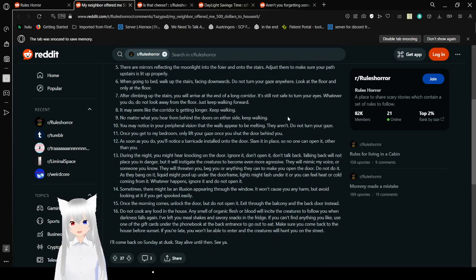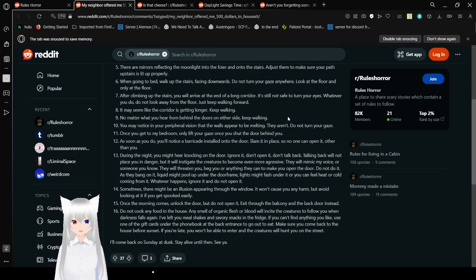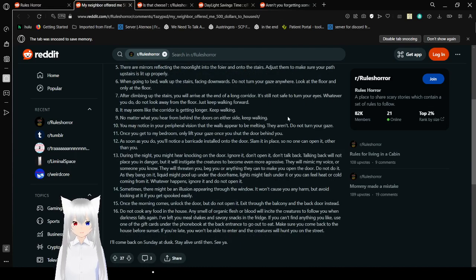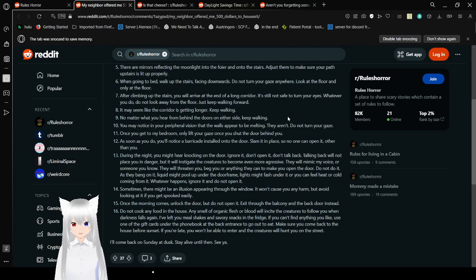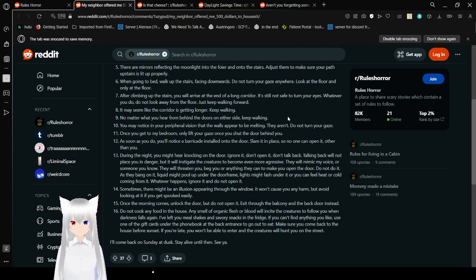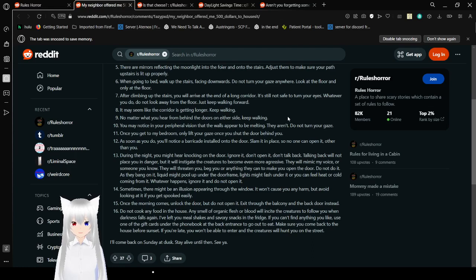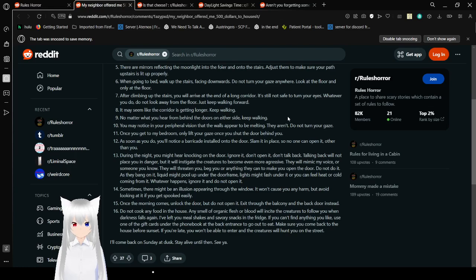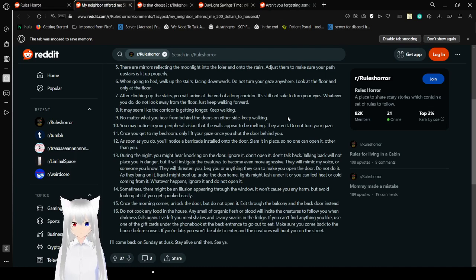Rule 5: There are mirrors reflecting the moonlight onto the foyer and onto the stairs. Adjust them to make sure your path of stairs is lit properly. Rule 6: When going into bed, walk up the stairs facing downwards. Do not turn your gaze anywhere. Look at the floor and only at the floor.